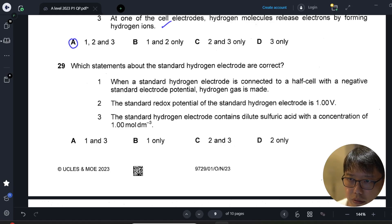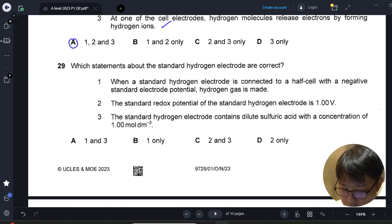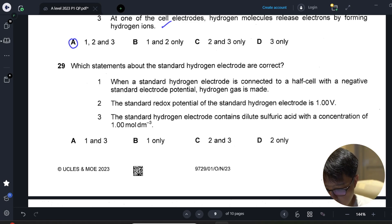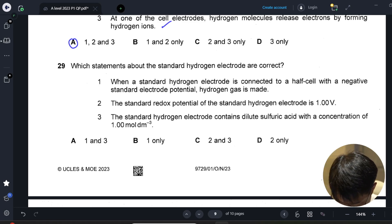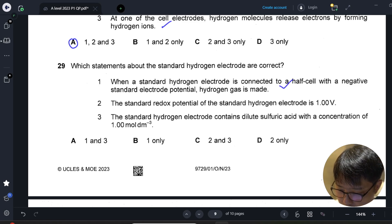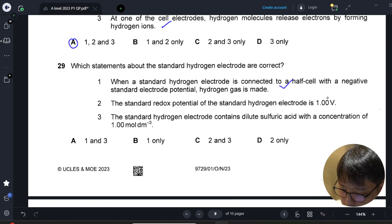Second last question: which statement about the standard hydrogen electrode is correct? Option one — the standard redox potential of the SHE is actually zero, so this option is wrong.